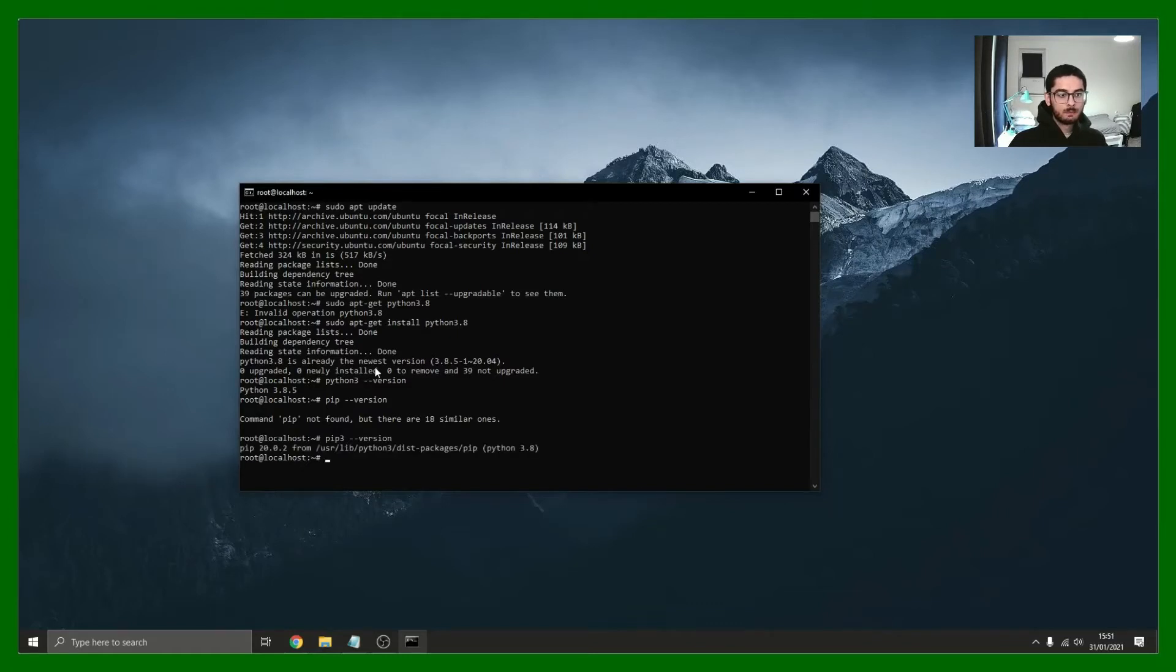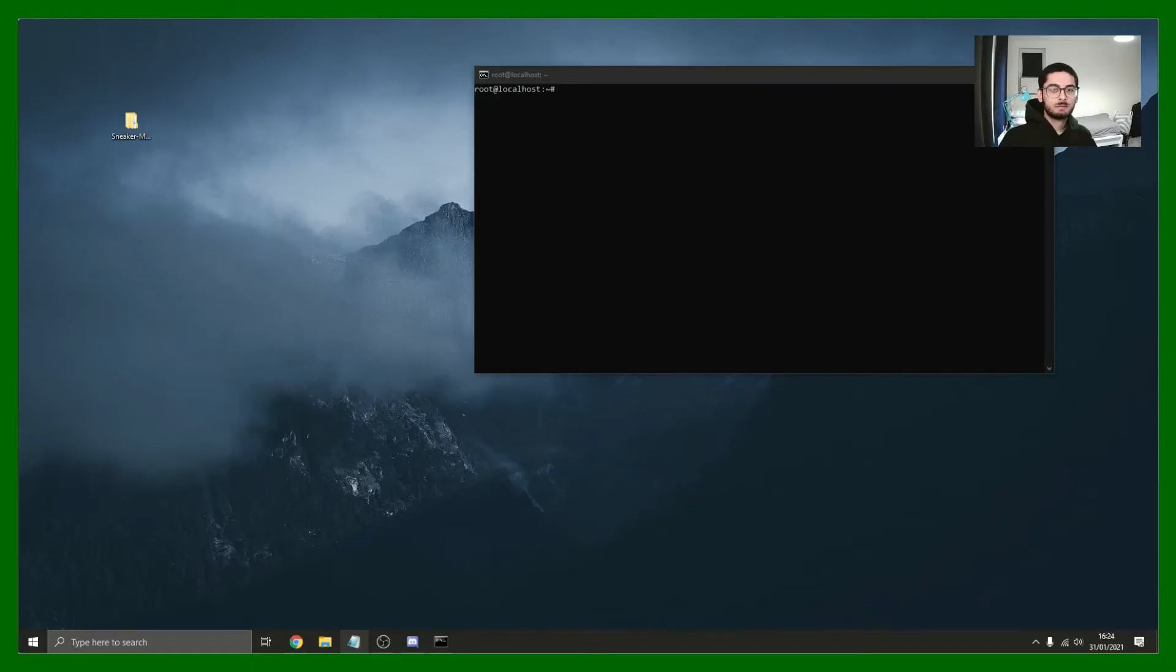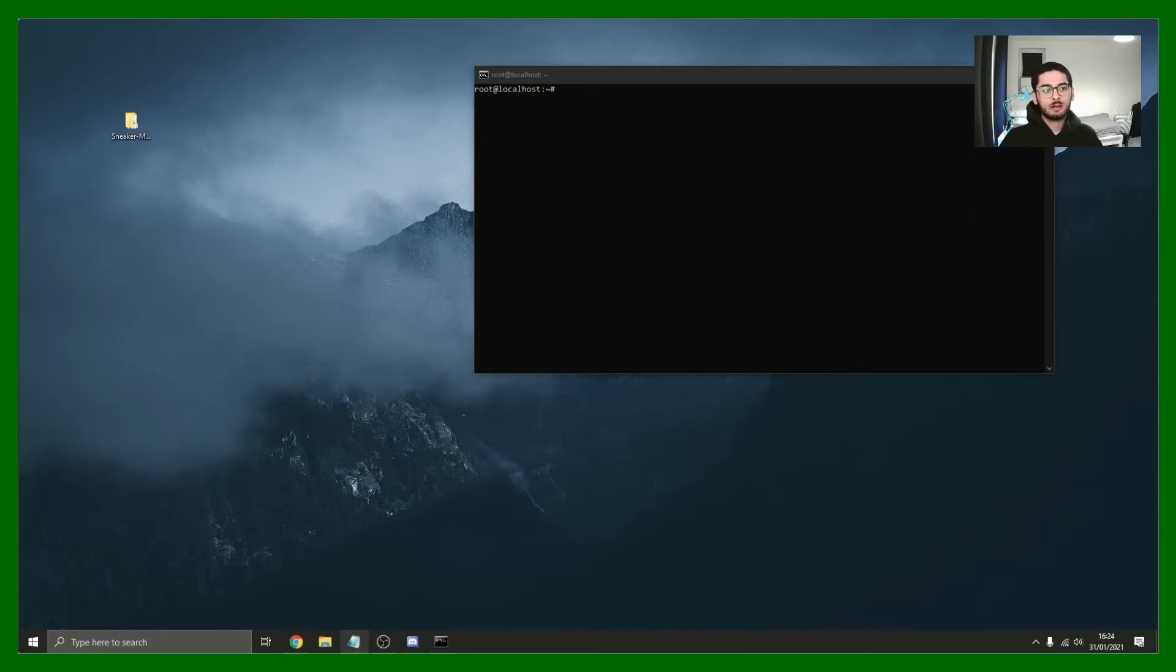Perfect, there we go. Now we've got Python and pip installed. You should have already cloned or downloaded the sneaker monitors from GitHub.